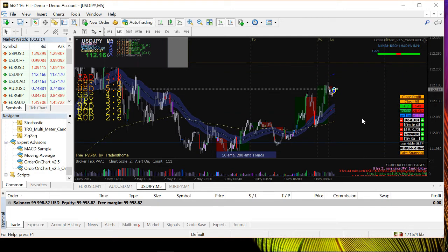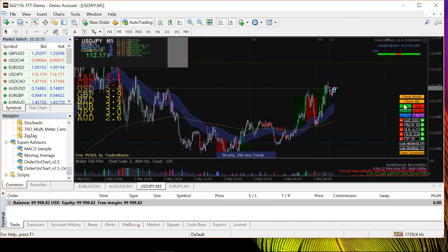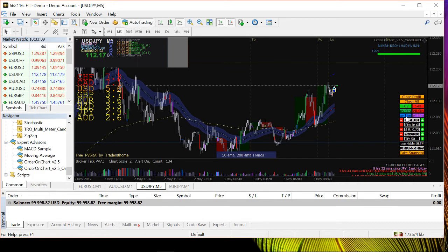Let me explain the other buttons on the EA panel. 'Close Profit' will close only the profitable trades — any losing trade at that moment will not be closed. 'Close All' closes all trades, both profitable and losing. 'Buy' is the buy button, 'Sell' is the sell button. 'Buy Stop' and 'Sell Stop' allow you to place pending orders — the EA will buy or sell when the price reaches a specified level.